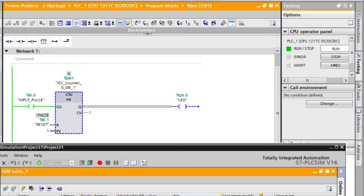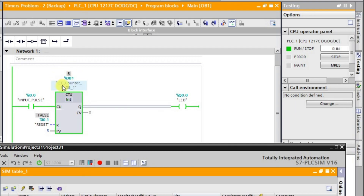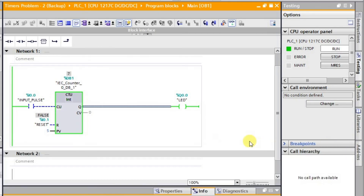Let us observe it here. I am giving the next input pulses — low, high, low, high — and the counter is counting the number of pulses. After a particular count, when we give the fifth pulse, automatically the output goes to the high state. The output is high because the current value is 5 and it matches the preset value.